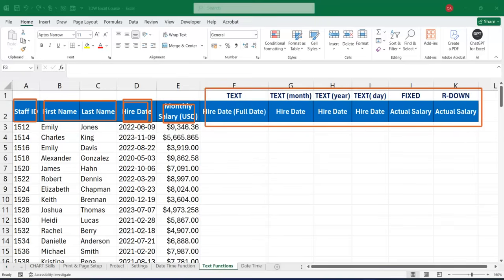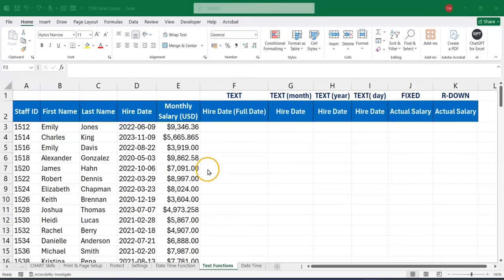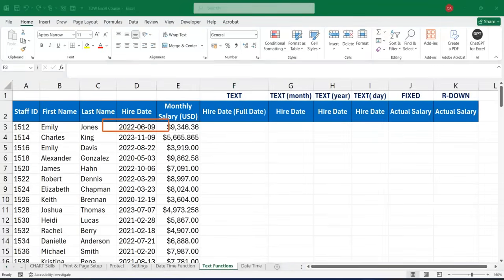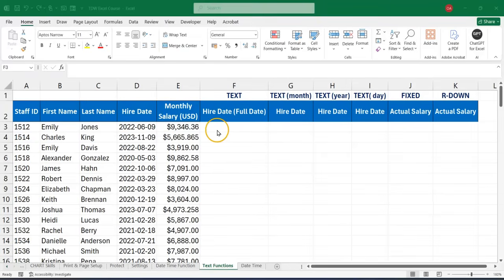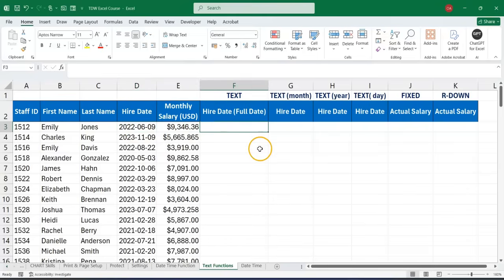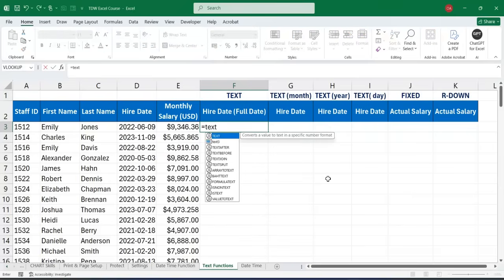As far as the text function is concerned, the first thing I want to do is — for example, we have a date like this. This is a short date and we want to extract a lot of things from it: extract the long day, the full date as we have it here. We can make use of our text function to actually extract the full date from a date that we have.